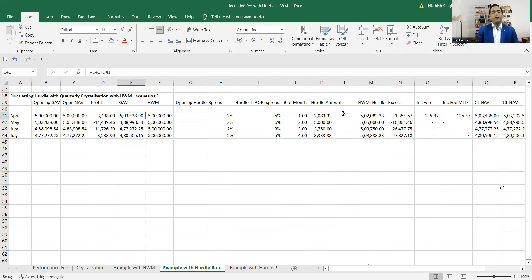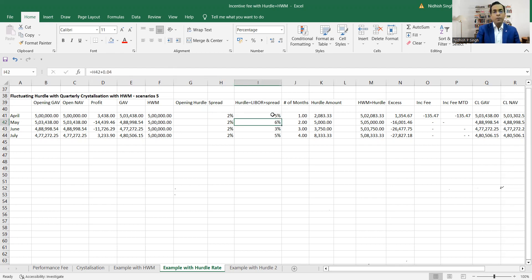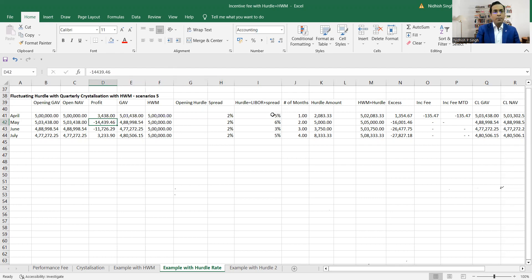What makes this different from previous examples is that this time the hurdle rate itself is fluctuating — it is not constant. The spread is two percent and the hurdle is calculated using the current LIBOR rate. So if current LIBOR is three percent, adding two percent gives a hurdle of five percent. In the next month, LIBOR is four percent; adding two percent spread gives a hurdle of six percent. That is the key difference in this example.